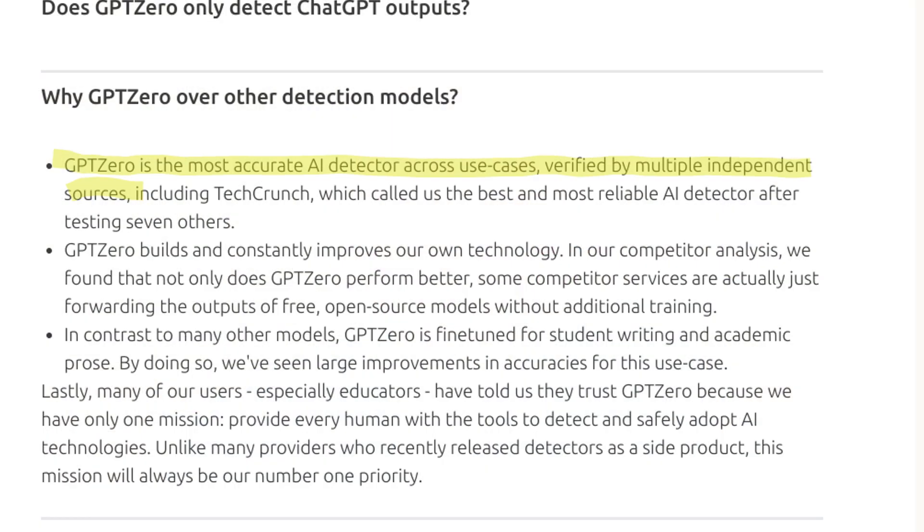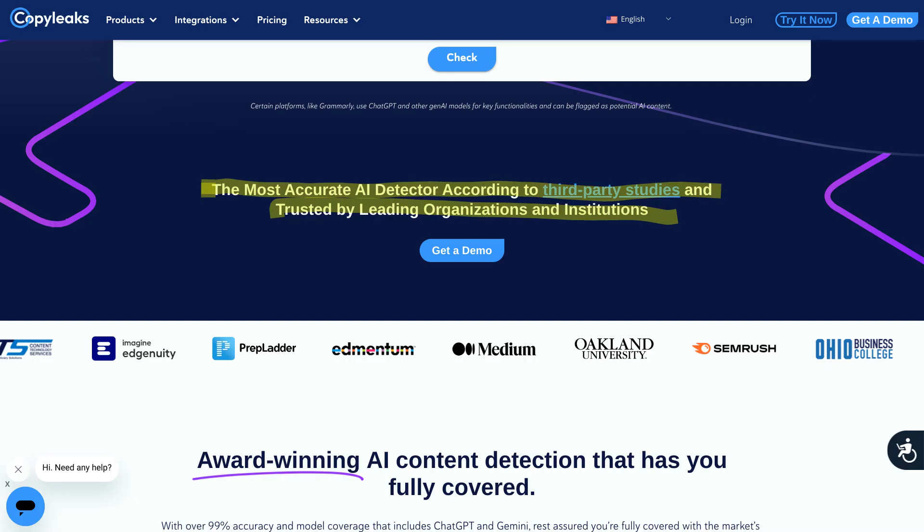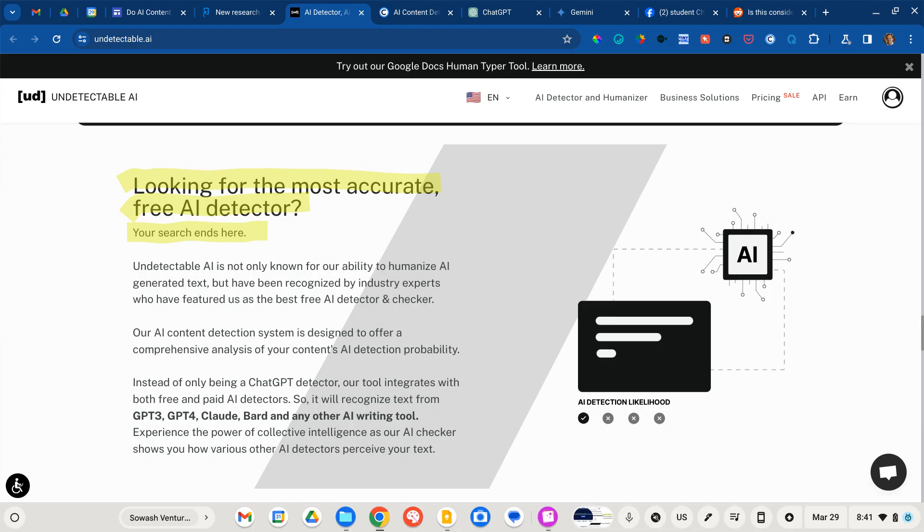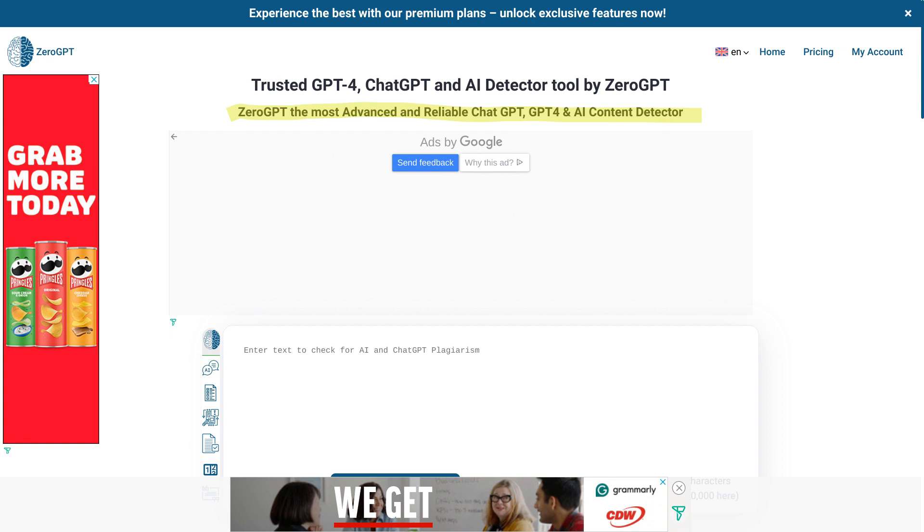And so this naturally brings up the topic of AI detectors. Now, there are tons of free tools out there. Every single tool that I looked at somewhere on their website claims that their tool is the best, the most accurate at identifying human and AI generated content. It's really difficult to understand who is right and what the truth is.